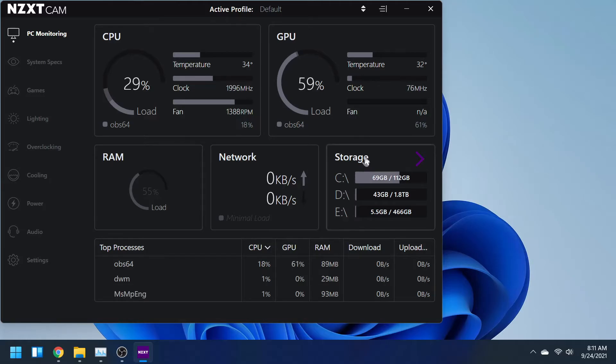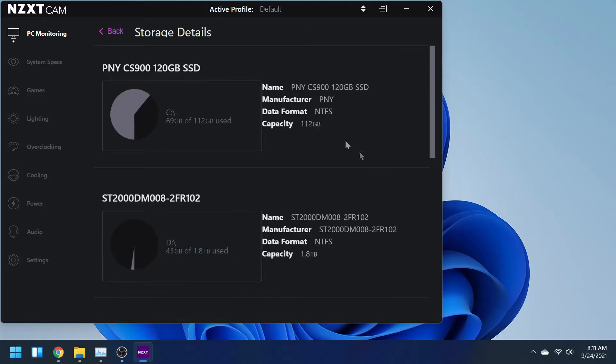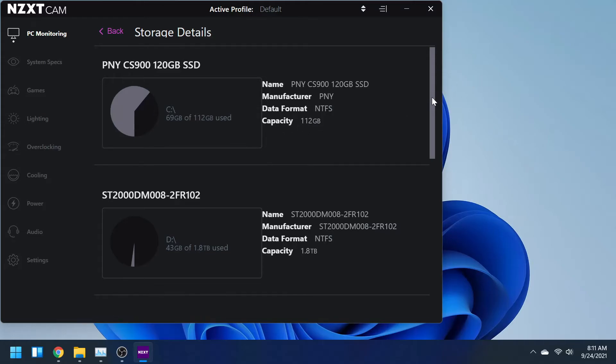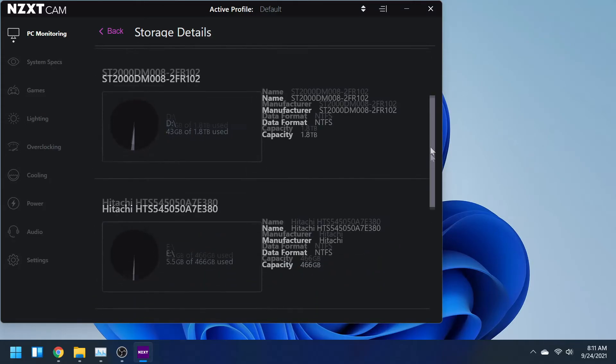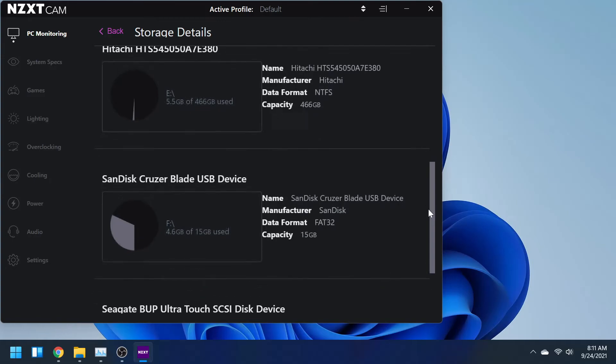Now this one I really don't ever see you guys using, but if you click on storage, it tells you the name of your drive, also gives you the manufacturer, the data format, the capacity, and it lists all of the drives that are in there, including USB devices. If you can see right here, there's my USB.